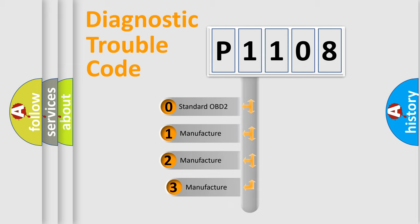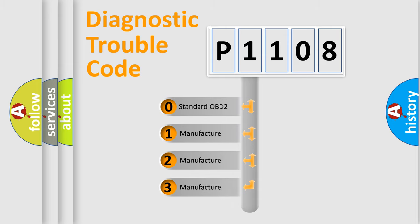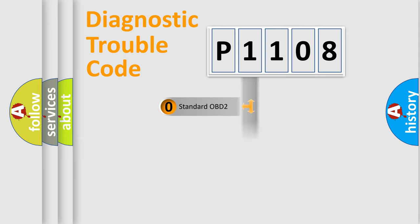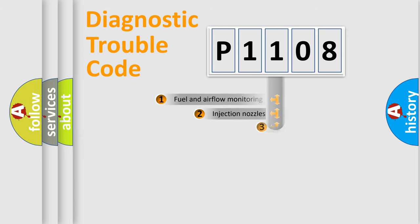If the second character is expressed as zero, it is a standardized error. In the case of numbers 1, 2, 3, it is a car-specific error expression.